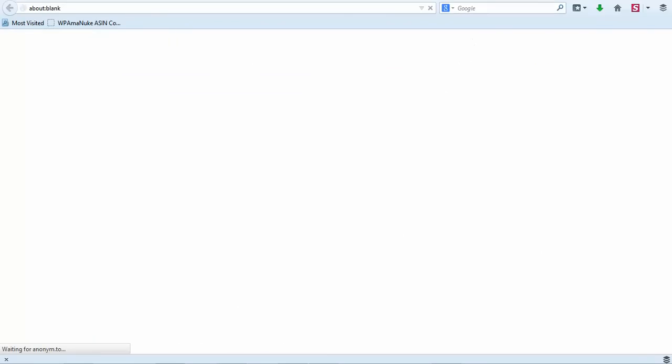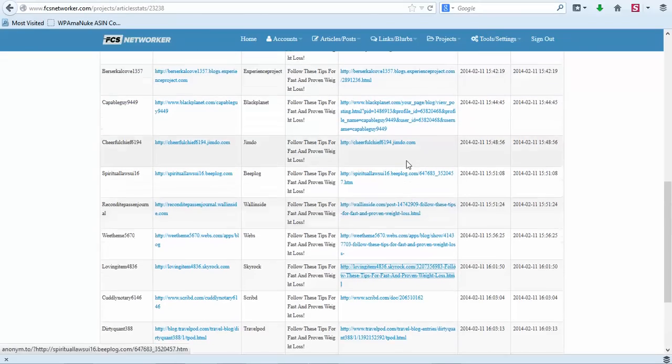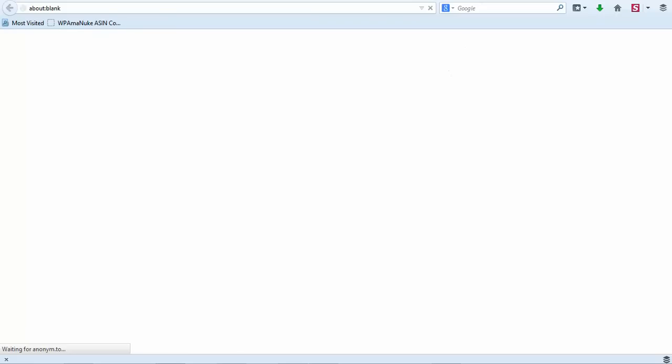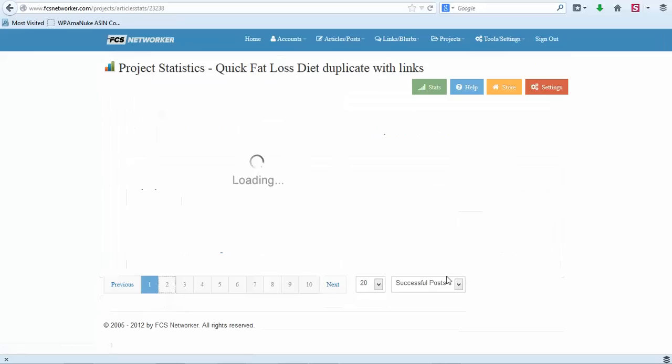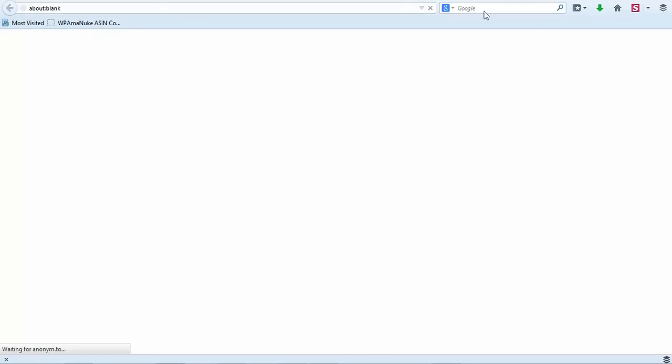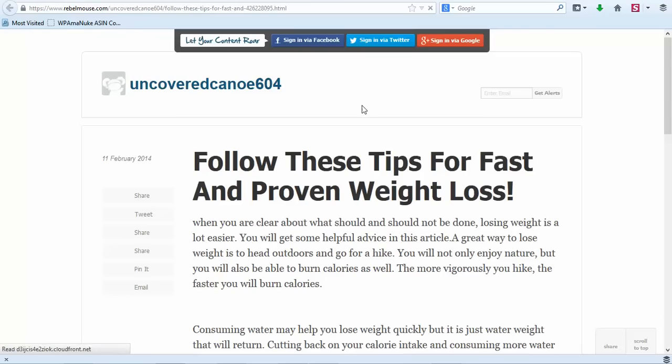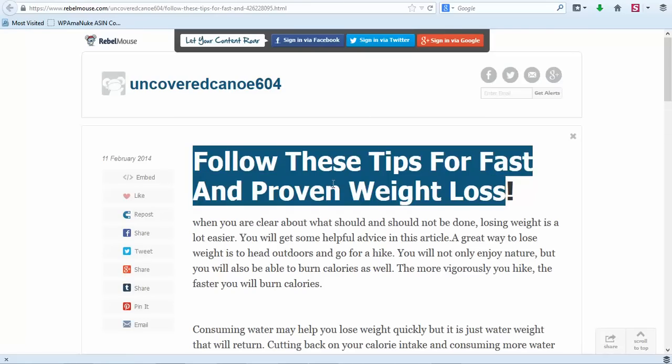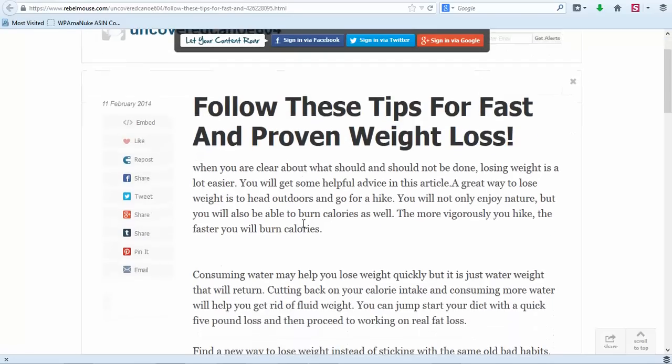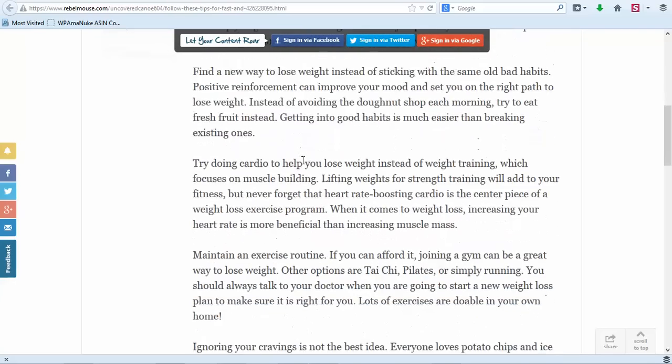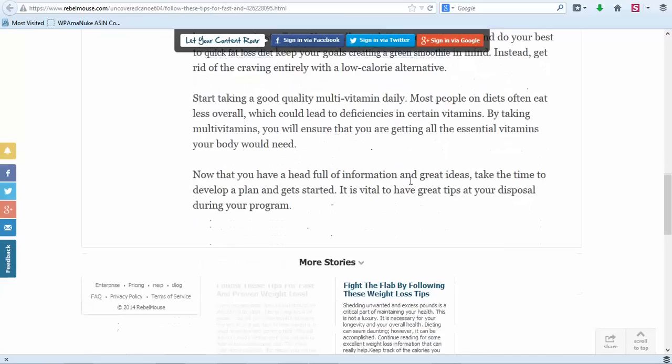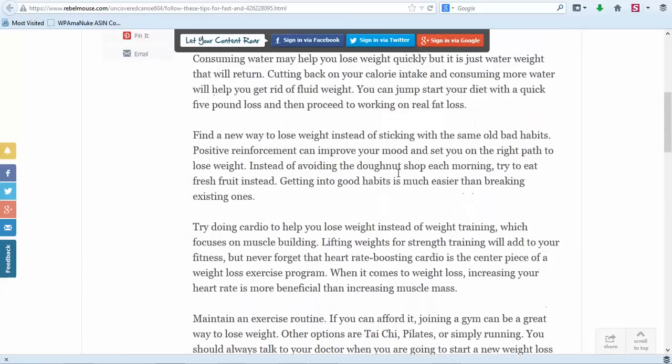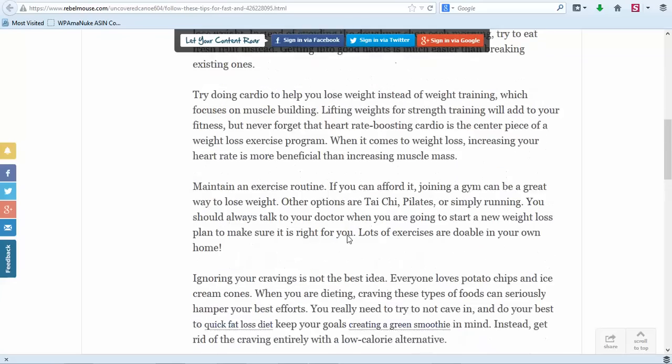Let me find one real quick. This is going to be one of our articles - Follow These Tips for Fat Loss, Fast Improving Weight Loss. So this is our article, it's a very good high quality article. We have our links back to our post on our site, and a good thing about this, these get out to all of the high quality sites and build amazing backlinks for you.